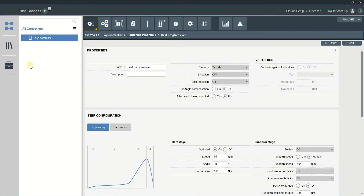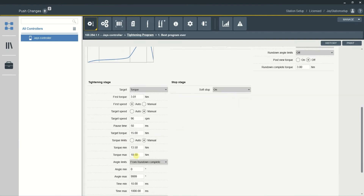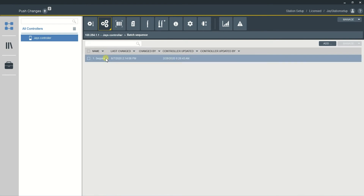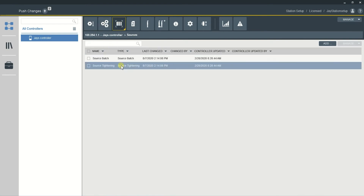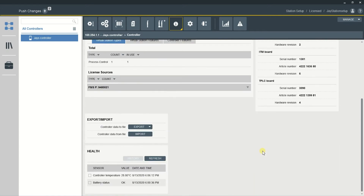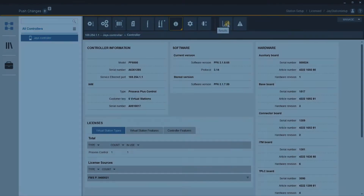ToolsTalk 2 Station Setup is your controller configuration program. As you can see here, I can configure my tightening program, set up my batch, my sources, or view my controller information. I can also set up my field bus and see the results.